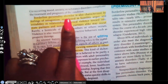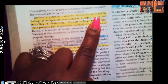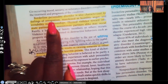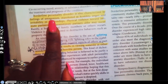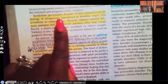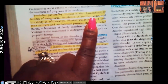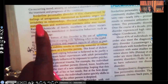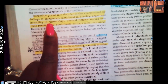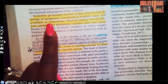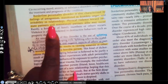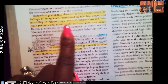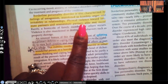Borderline personality disorder is also characterized by feelings of antagonism — manifested in hostility, anger, and irritability in relationships. They cannot keep the peace; they can't help themselves. Physical violence towards both intimate and non-intimate partners may occur.